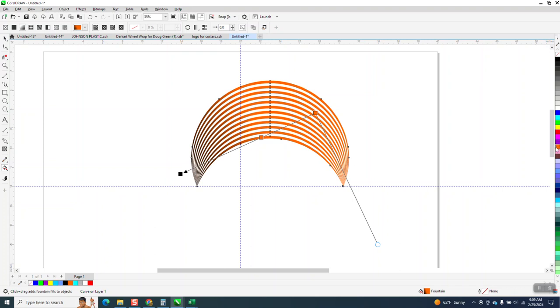You know what, I'm gonna play around a little bit. I want it really orange. I want just the tip black. And I could adjust that.